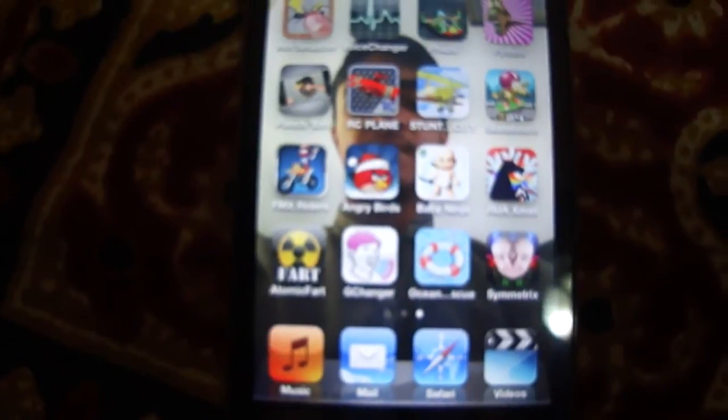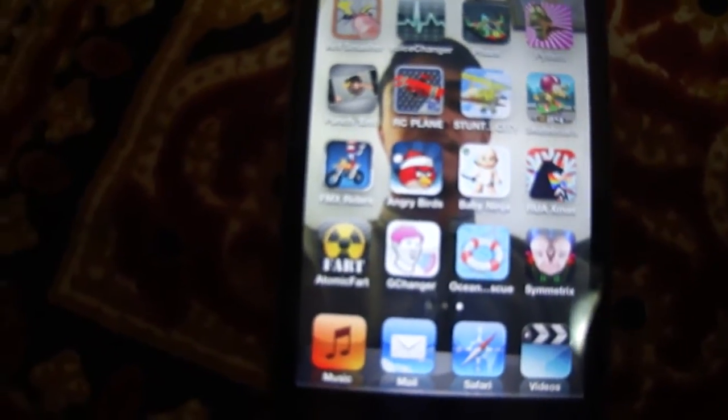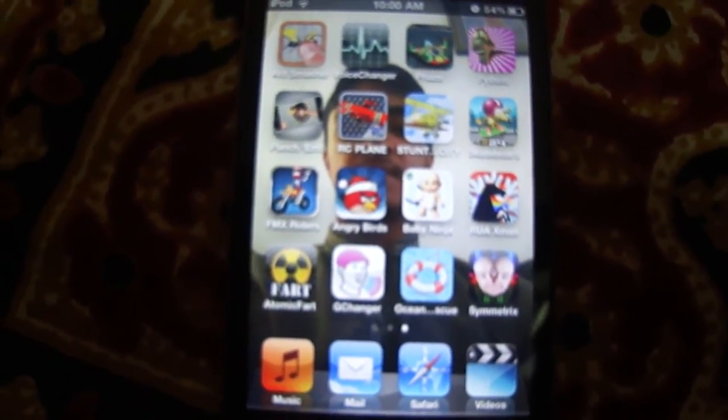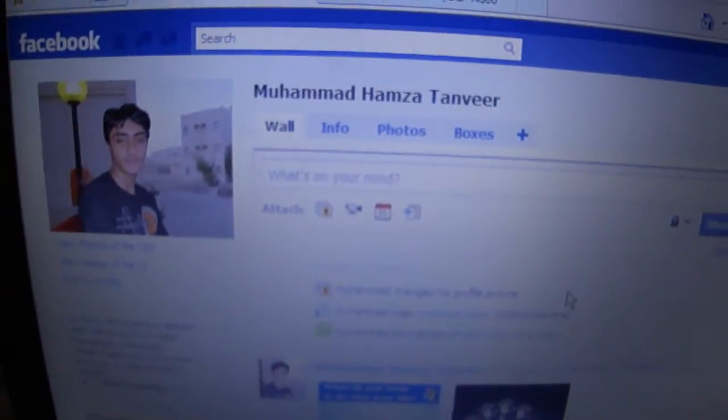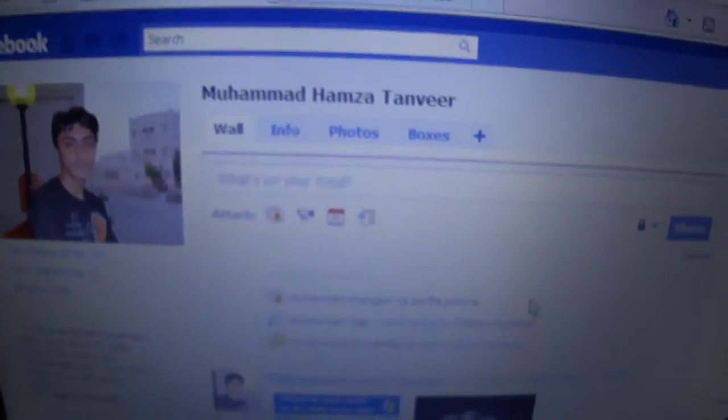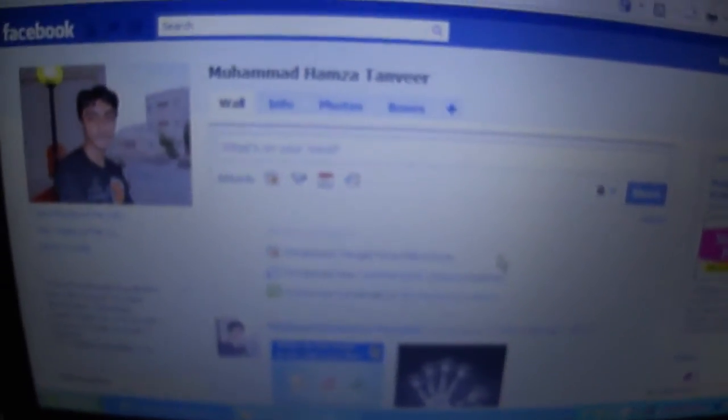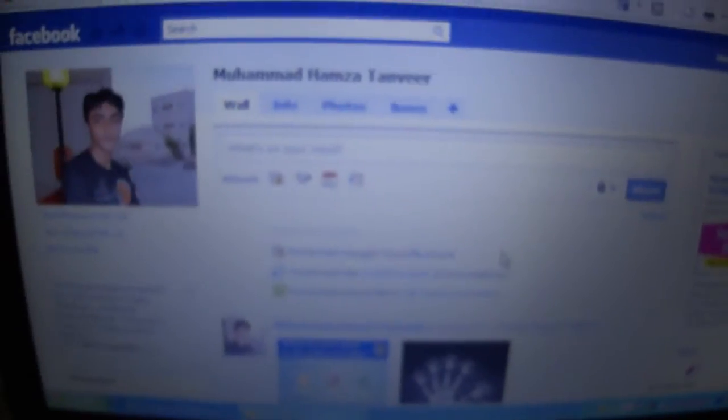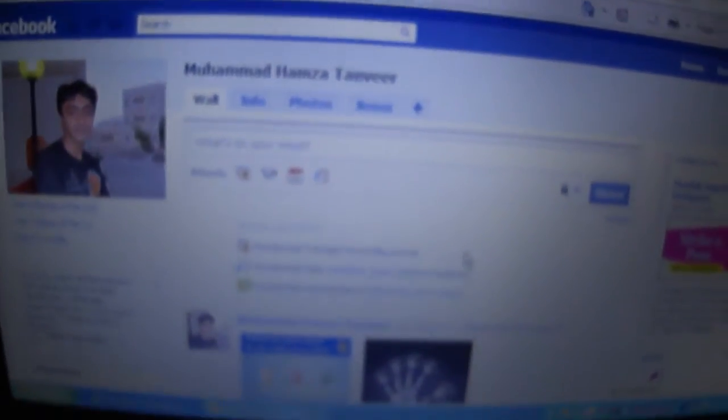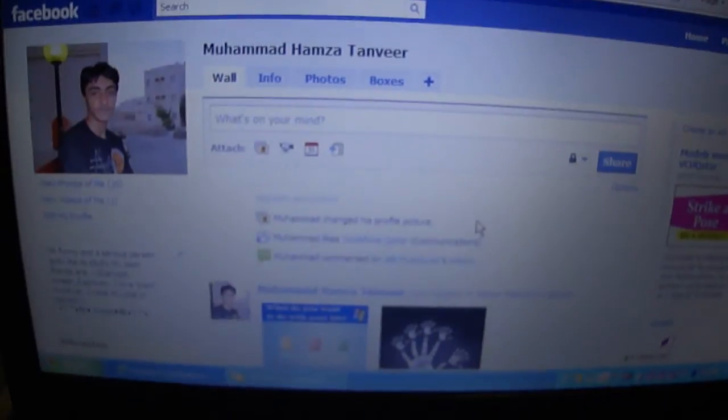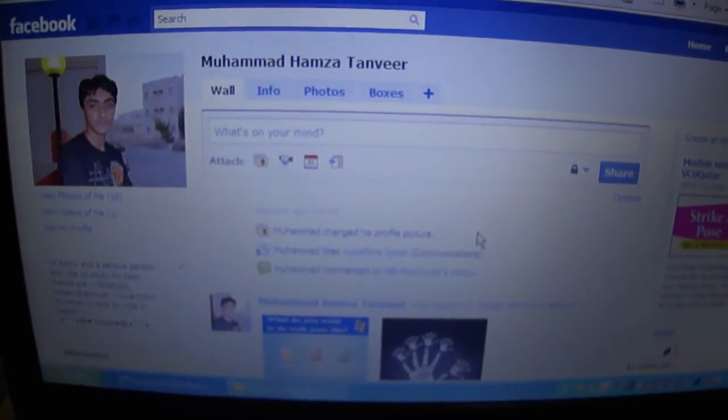So yeah, that's how to download games. If you like this video, rate, comment, and you can also add me on Facebook if you want to. My name is Muhammad Hamza Tanveer and I live in Qatar. And if you have any questions, just email me or add me as a friend and I will tell you everything that I know. Okay, thanks, bye.